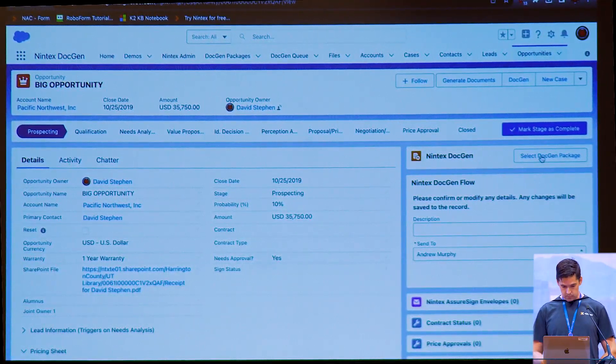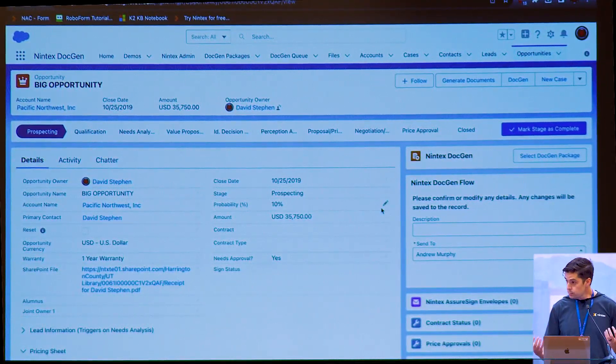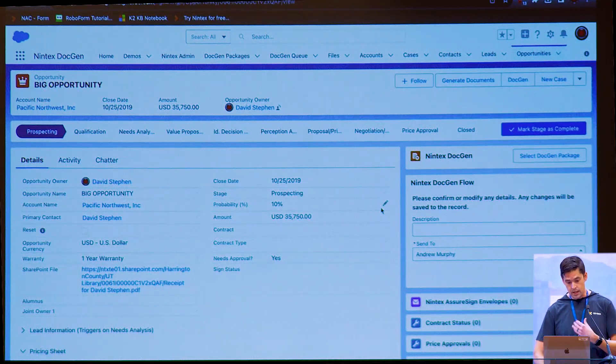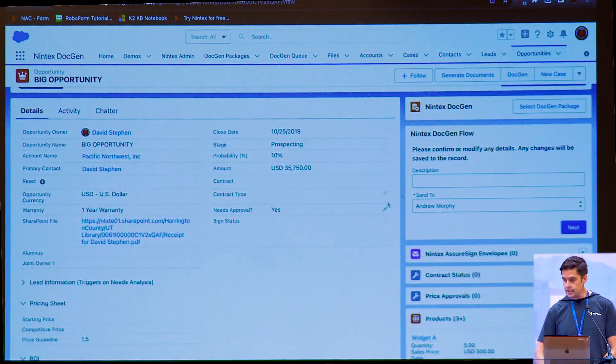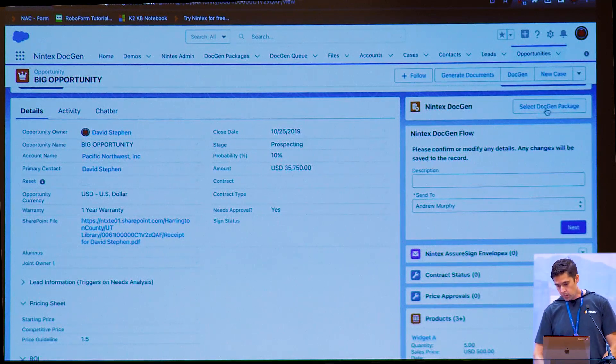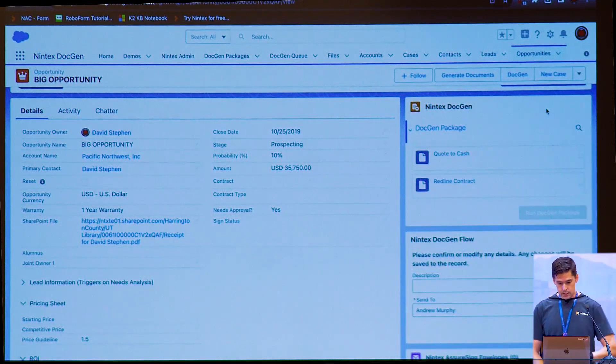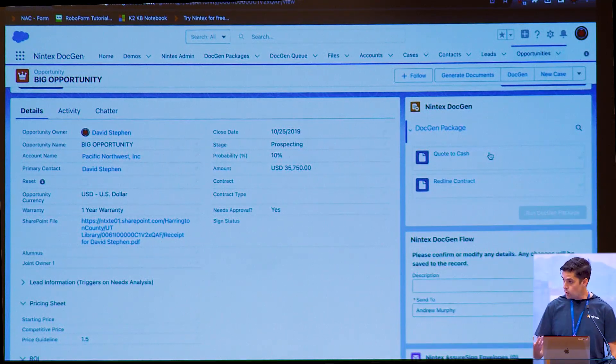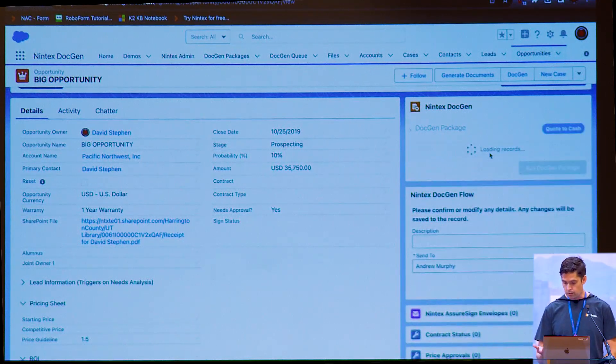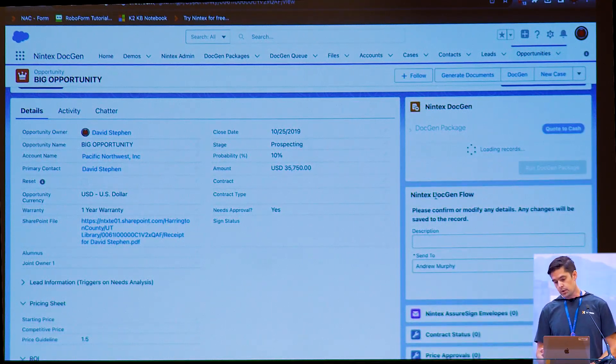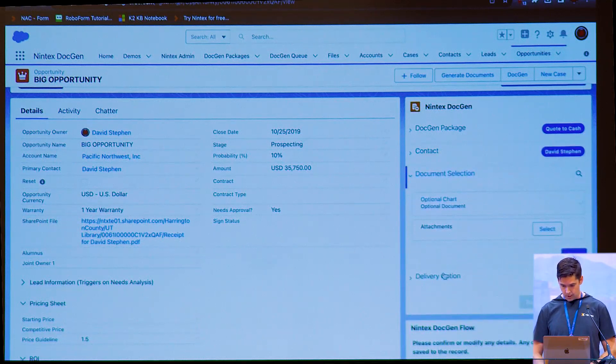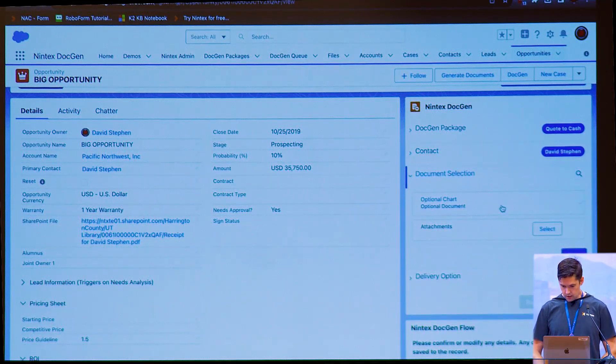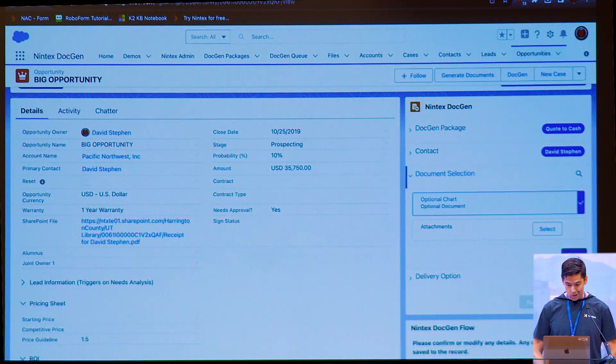So let's get into it. I'm going to generate a document. We handle simple and complex data structures. So in this case, I have an opportunity. I have an account related, products related, a lot of different data, not all on the same level. When I click select doc gen package, it's going to take me to steps I need to invoke my use case. So I'm going to use my quote to cash use case. I'm going to select myself for a delivery.